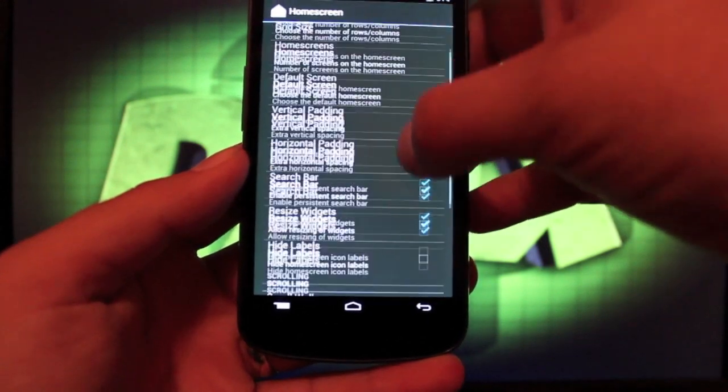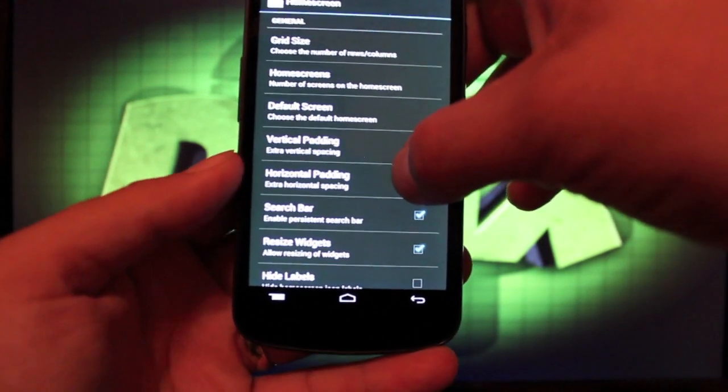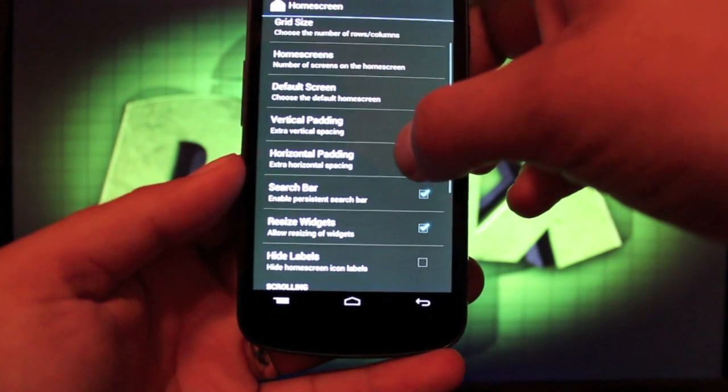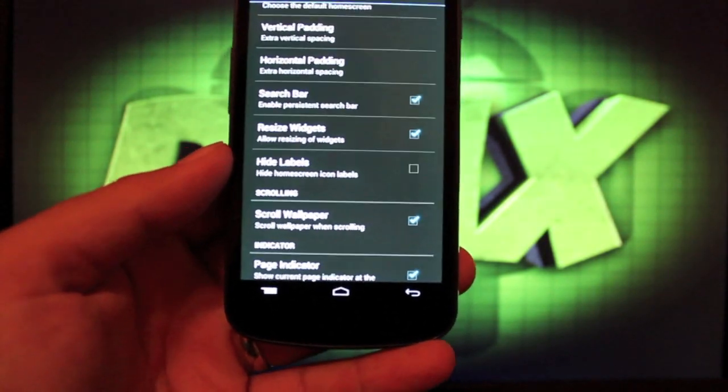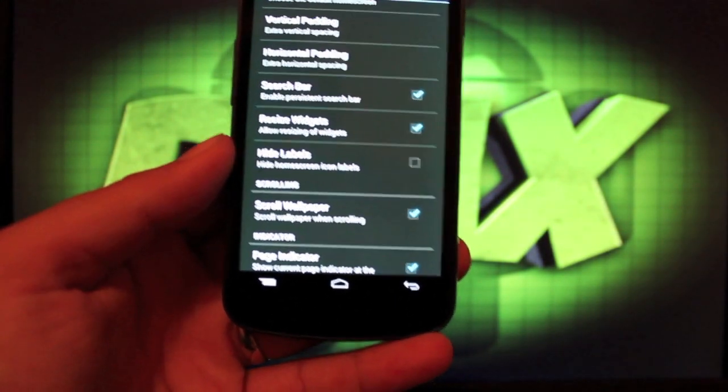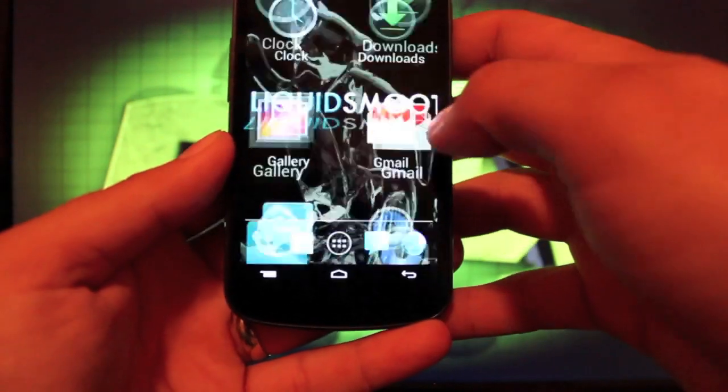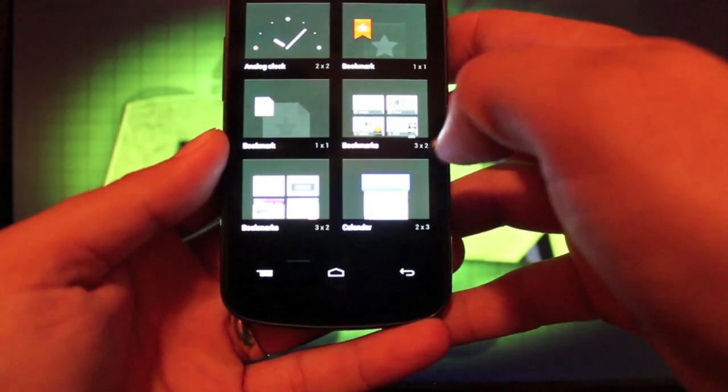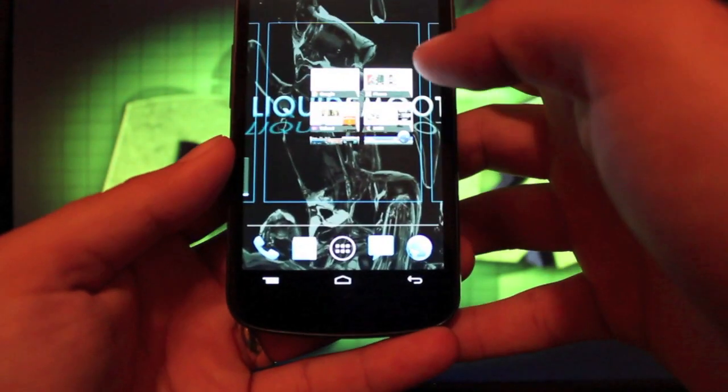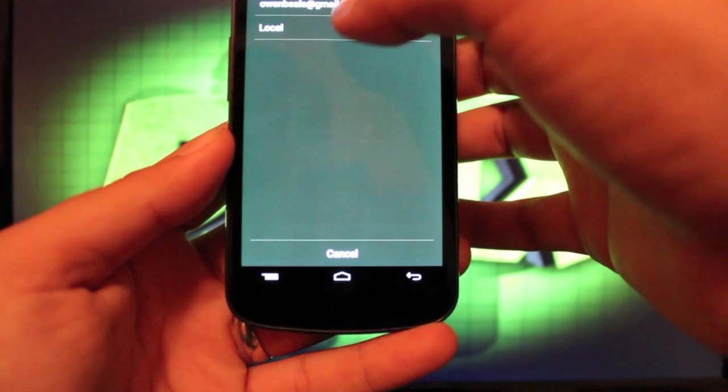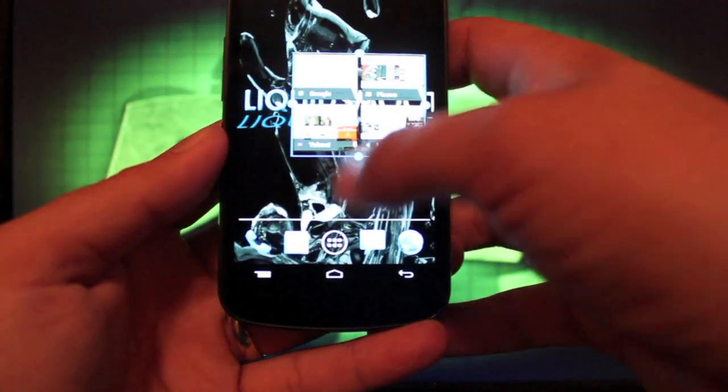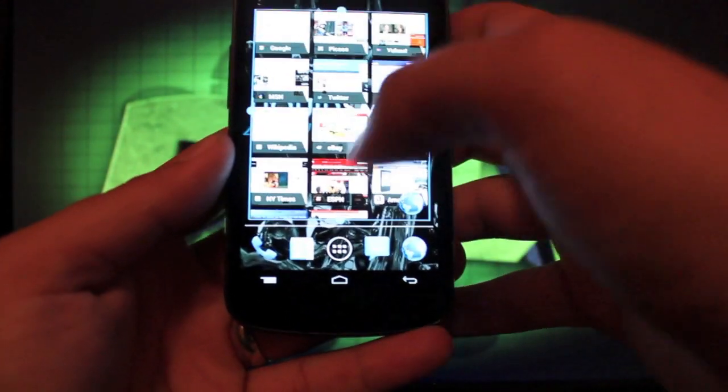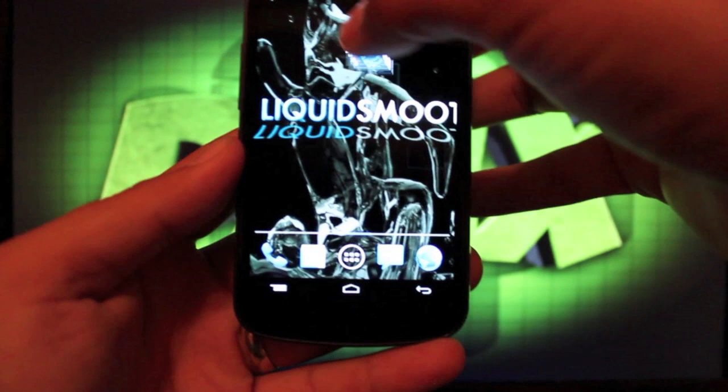You have some different settings here. The grid size can be changed. You can have more rows and columns for your apps. And you can change the number of home screens. You can enable or disable the persistent search bar. And you can also choose to resize widgets. So if we add a widget to the home screen, we'll take bookmarks for instance. If we add that to any screen, we will be able to resize that like so.